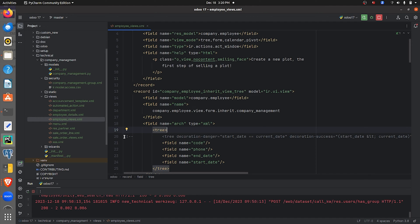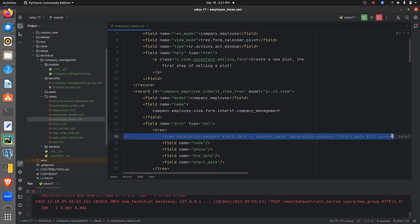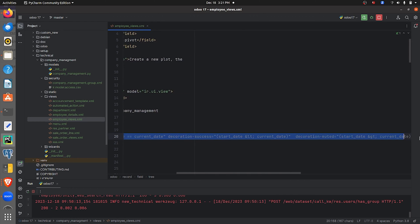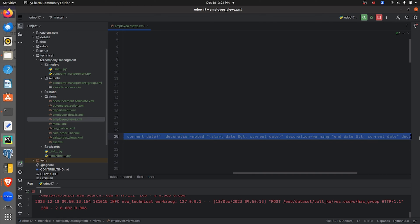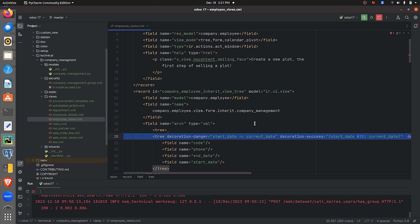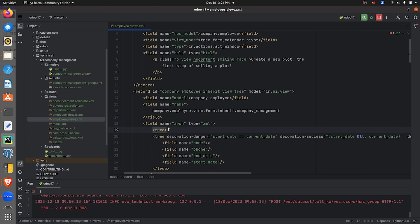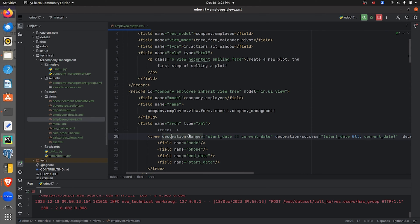I have just commented this code here. I'll uncomment it using Control+Slash, and comment the other part using Control+Slash as well. As you can see, I've given the attribute decoration-danger with a condition.